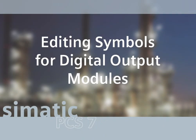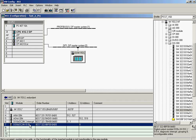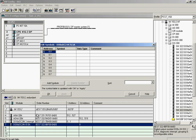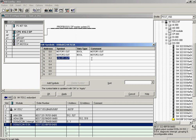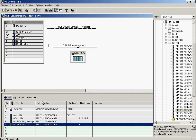The last step is to assign the symbolic addresses to the channels of the digital output module. The Edit Symbols dialog is opened. The symbol name for switching motor 1 ON/OFF is entered in the first line and comment column. The corresponding name for motor 2 is in the second line, the symbol name for opening or closing valve 1 in the third line, and the corresponding name for valve 2 in the fourth line. The dialog is completed by clicking OK. All required symbolic addressing has been defined.